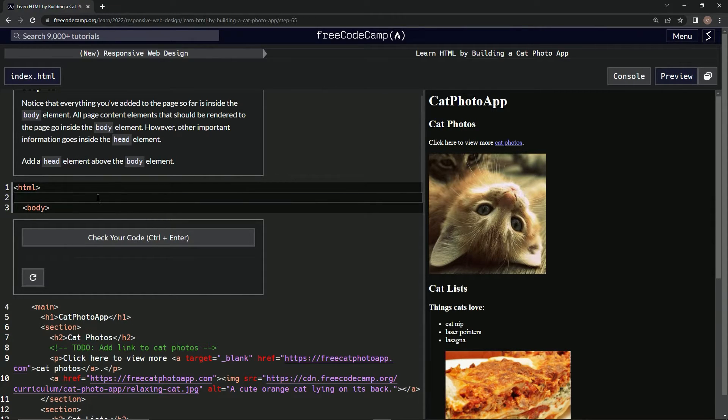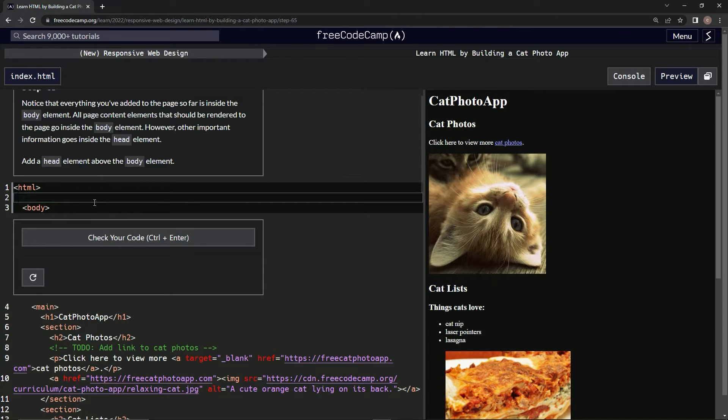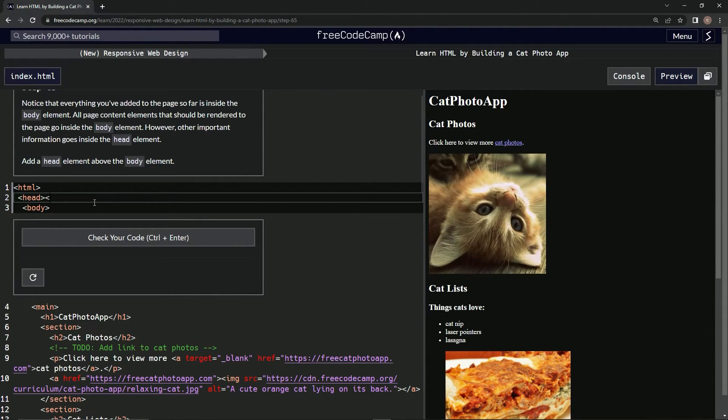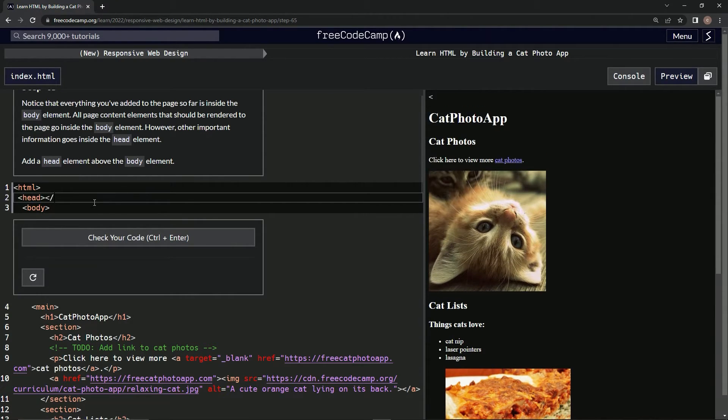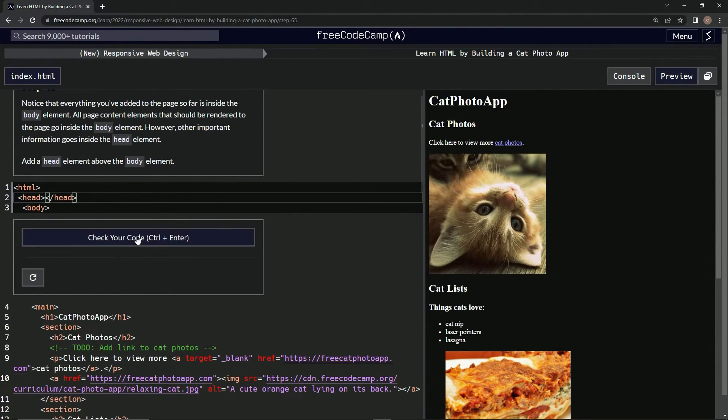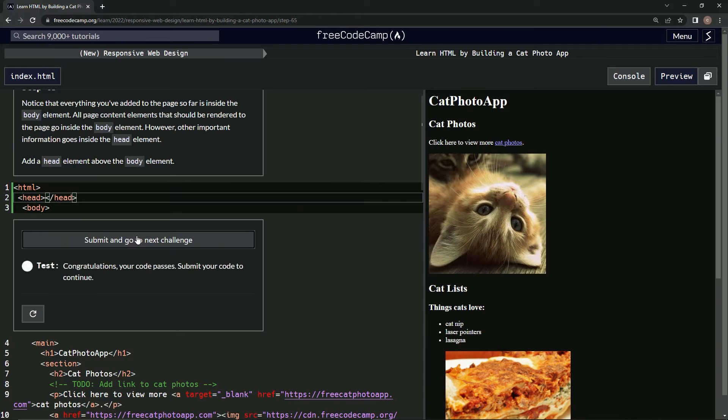Gotcha. So let's see right here. Head and then head. Didn't do too much over here. Let's check it and see what happened. Looks good. Submit it.